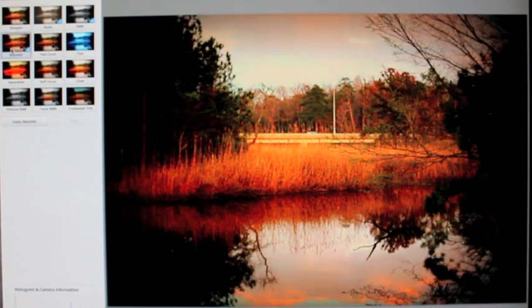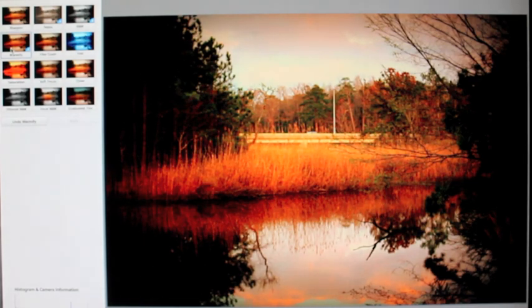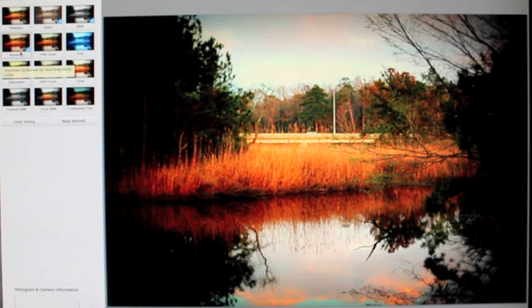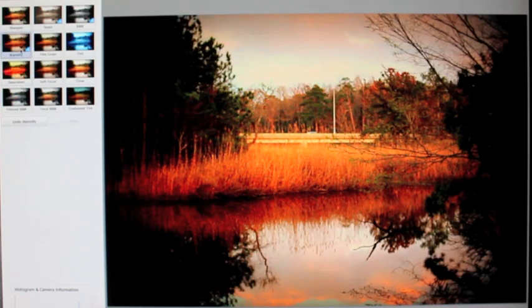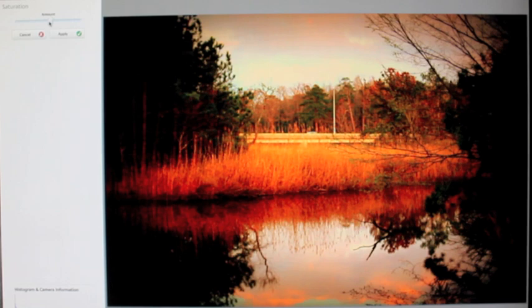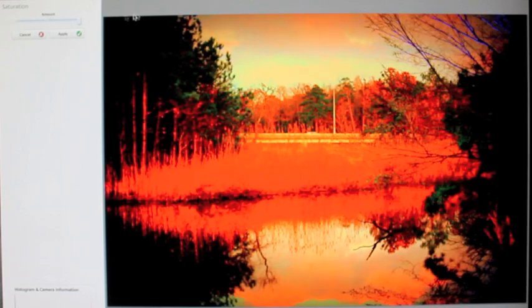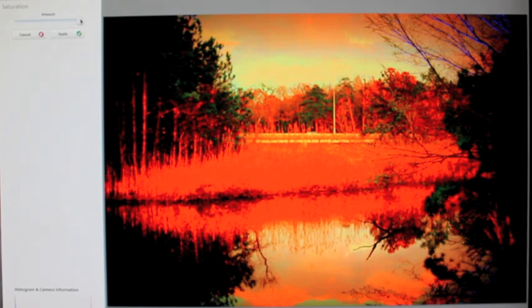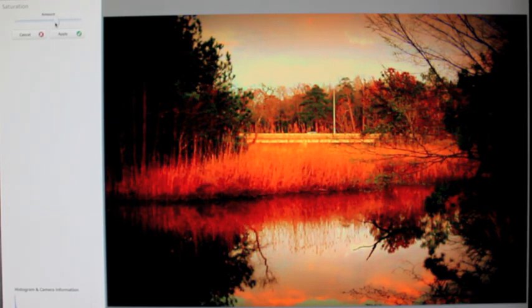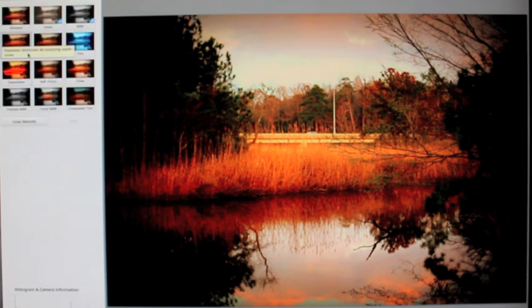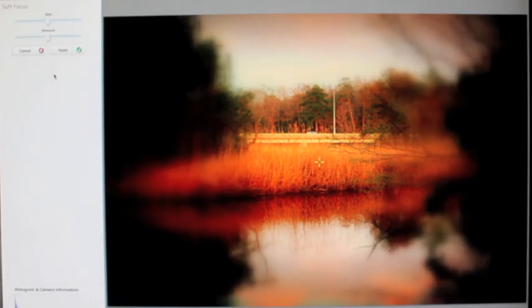Let's see what warmify does — I can warm it up and really make the sky have more definition, bringing out some pinks and yellows. Let me undo it and see the difference. Let's do it just to give the picture more of a fantasy look. Saturation — I don't really need it, but if you go all the way down it makes it black and white; all the way up and you destroy the picture by blowing out the colors. I'll cancel that.